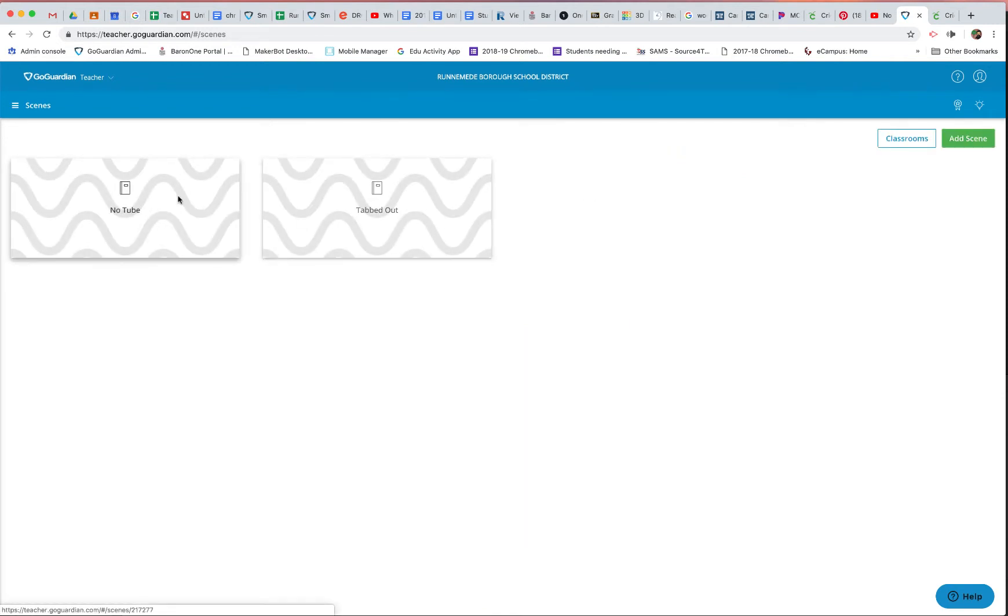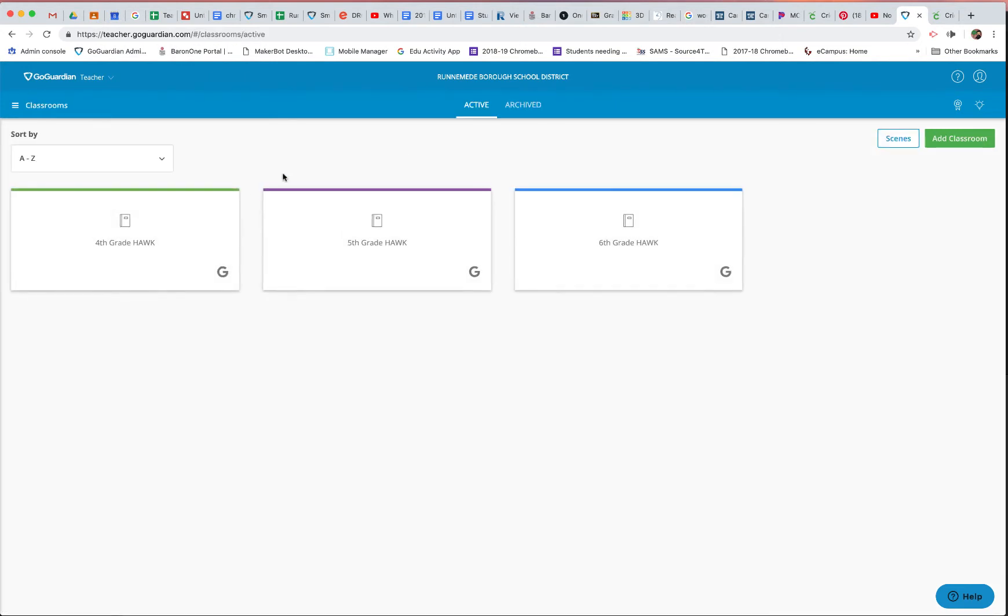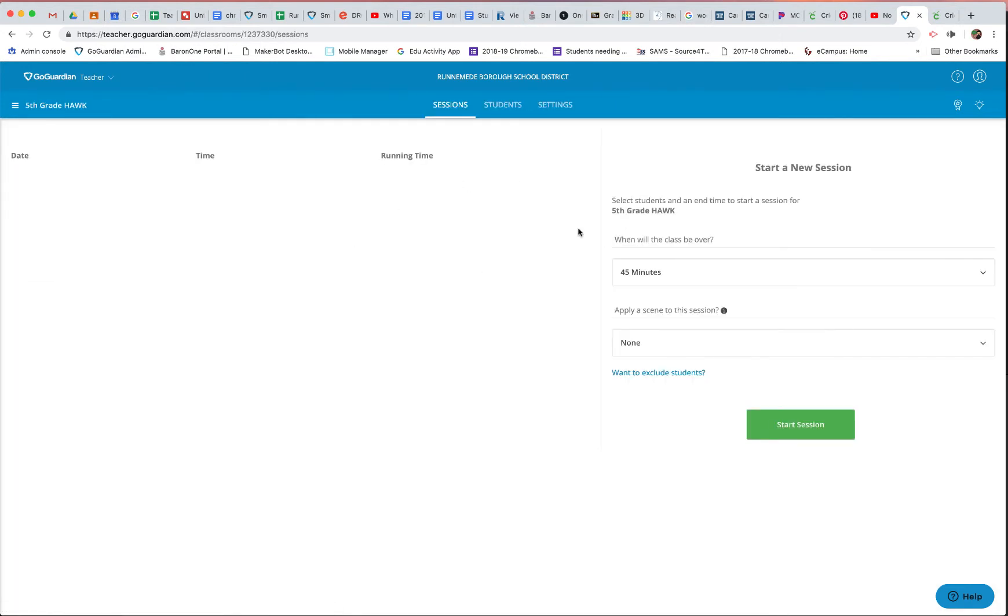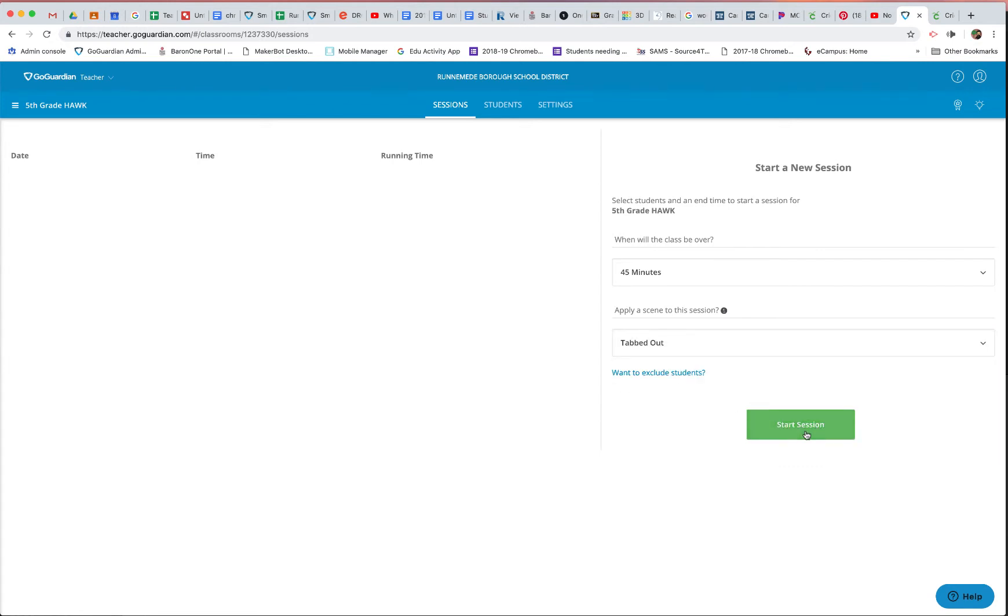and I'll go to my Classrooms, and I'll go to my fifth grade class here, and I'm going to apply the scene tabbed out, click Start Session, and now we're in good shape.